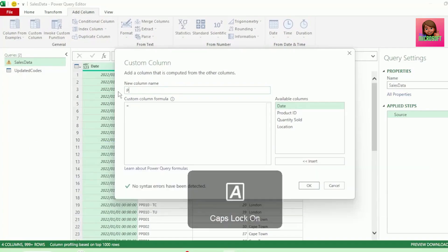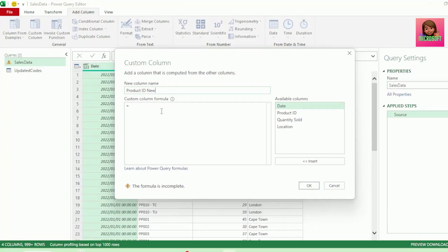Let's call this new column Product ID New. What we want to do is perform a lookup between the codes in our product ID column here in our sales data table and the codes in our current column which are here in our updated codes table. Then wherever the codes are the same, we want to return the new codes — so almost like a VLOOKUP or XLOOKUP.